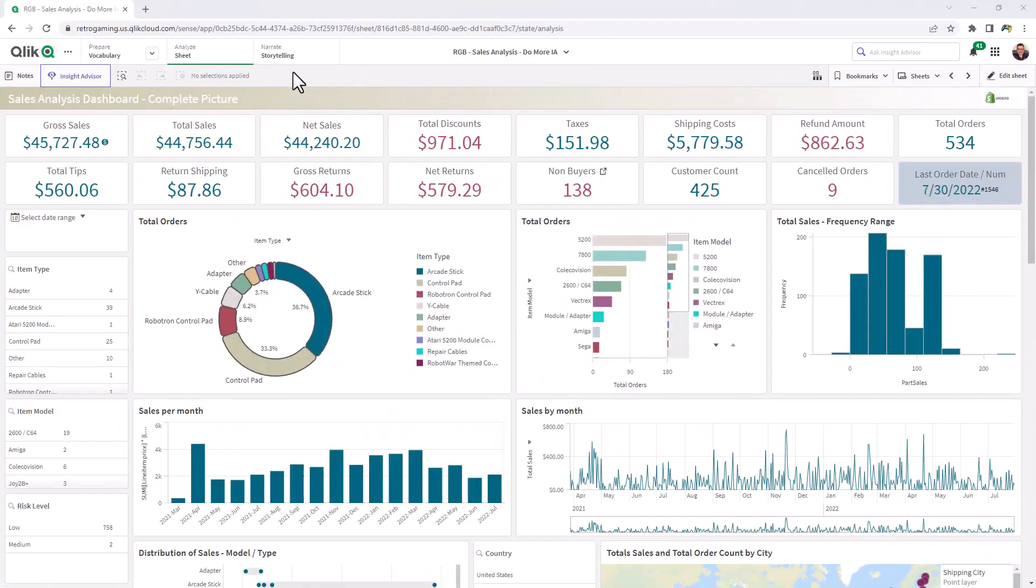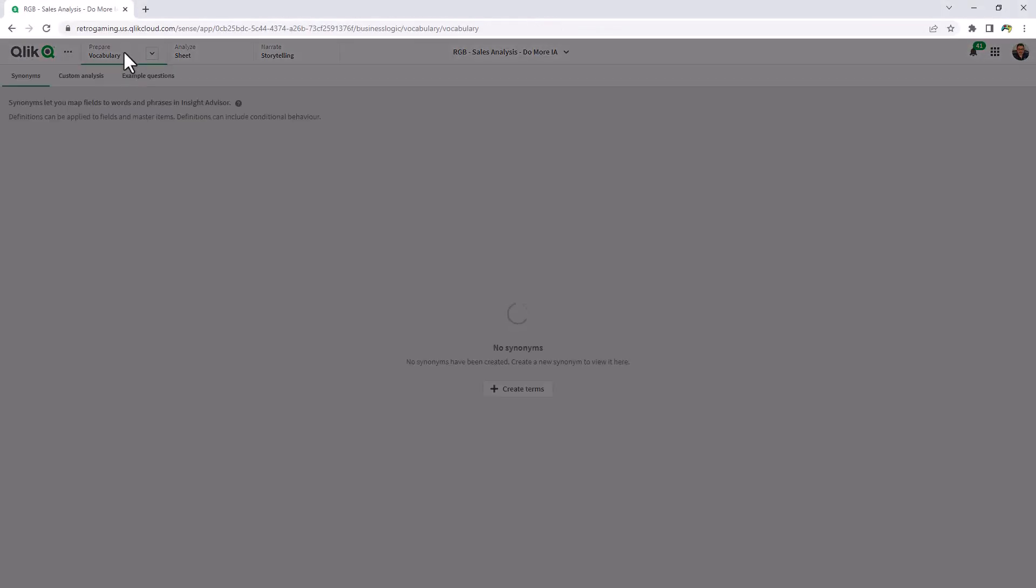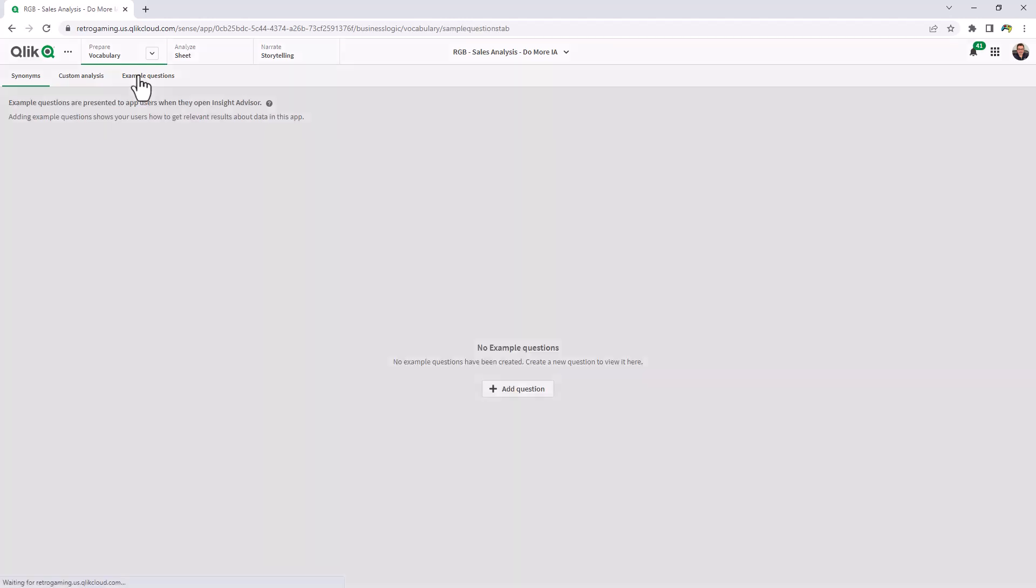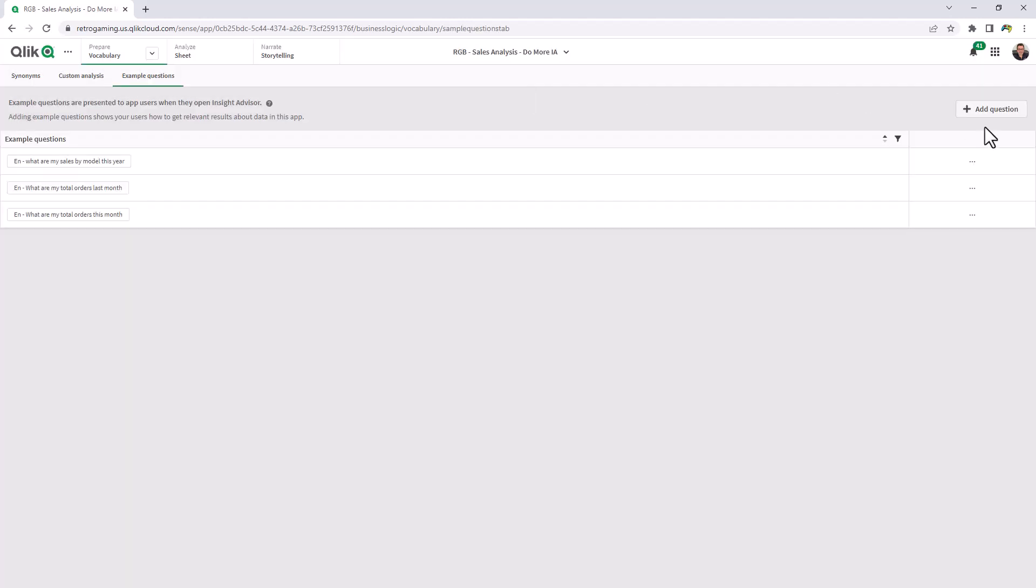App owners can select vocabulary from the prepare menu in the toolbar and then choose the example question tab to start adding questions.